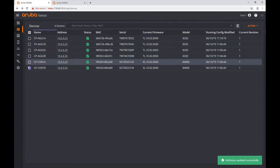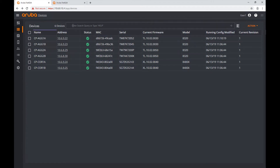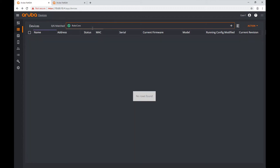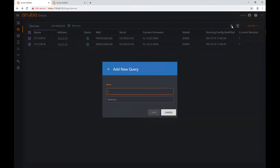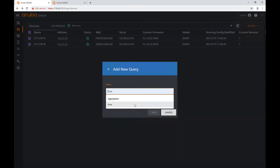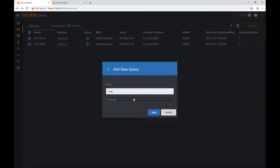Now I can use attributes in the search box in this way: 'role:core'. Note this is case-sensitive. Using 'role:core' in my search gives me the core devices. I'm going to save this as a query with the name 'core' — the same thing we did before, but instead of using a name search pattern, we use an attribute.